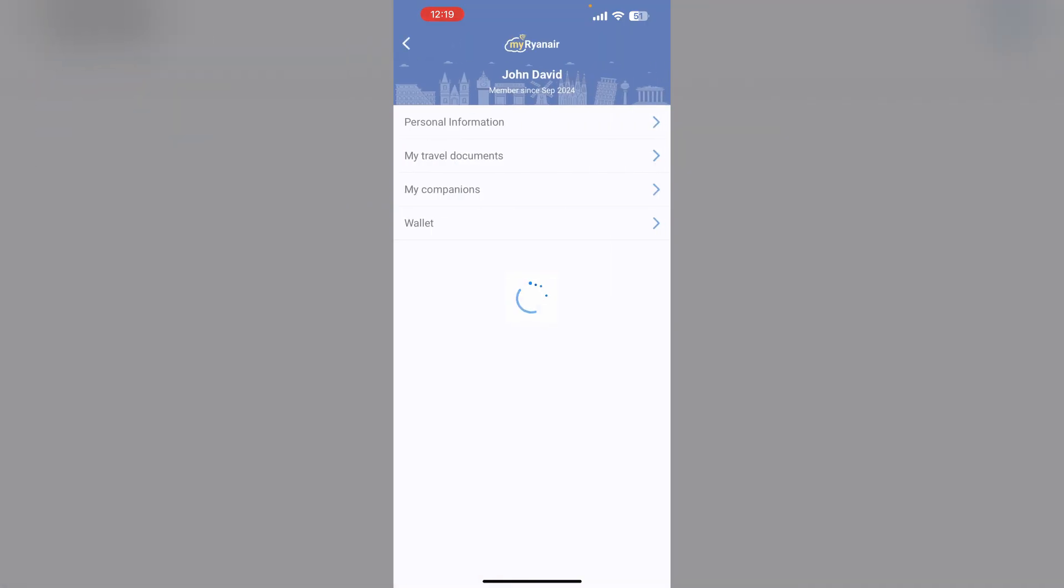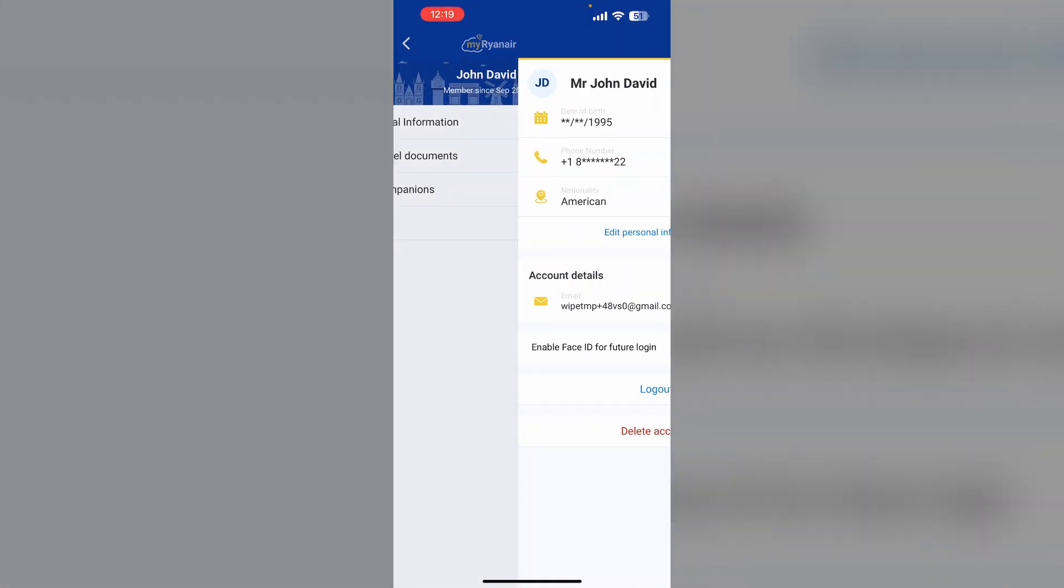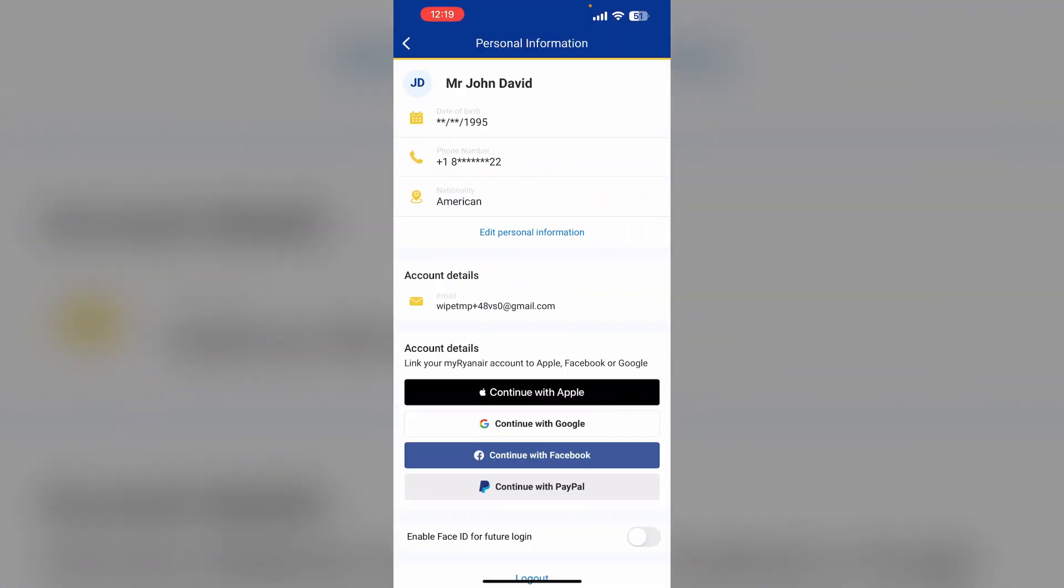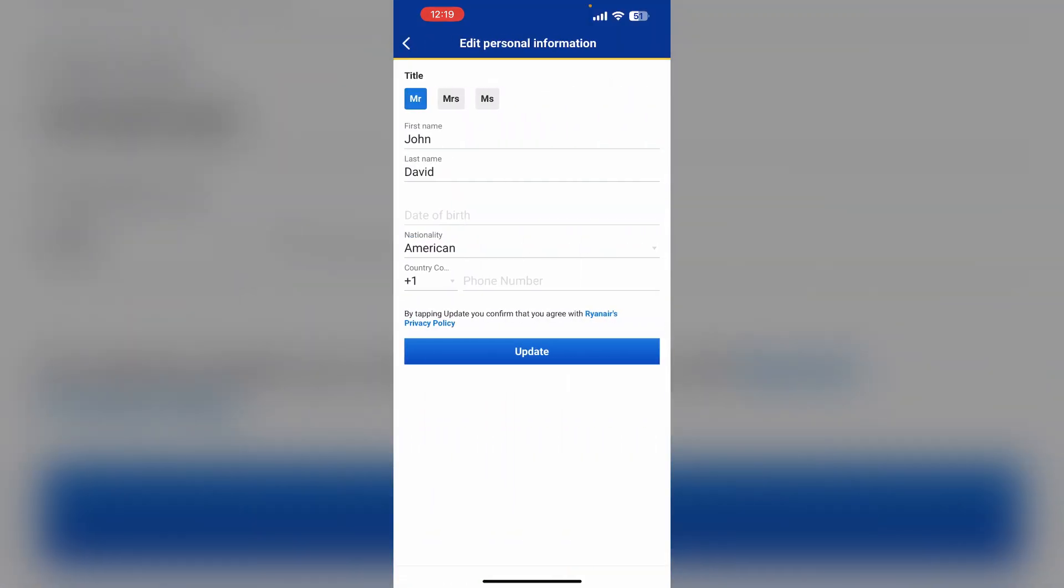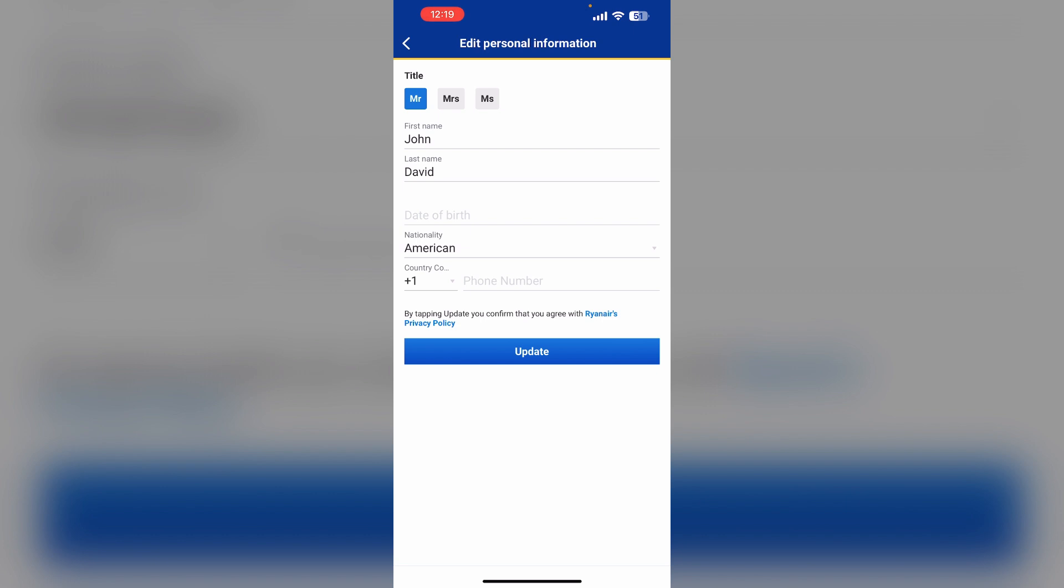Then select personal information. Now click on edit personal information. You can change your name here.